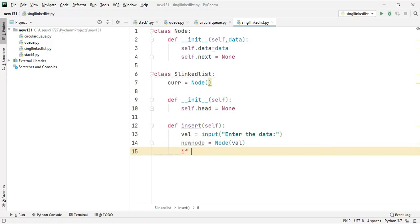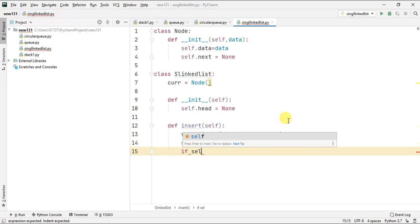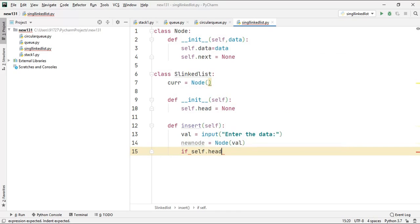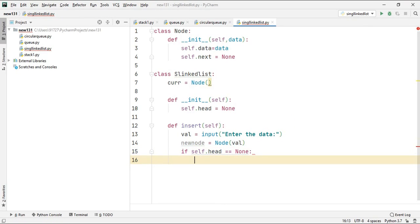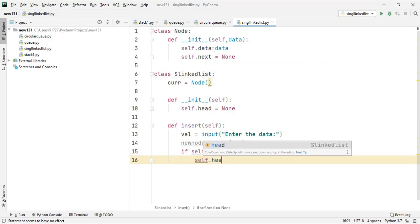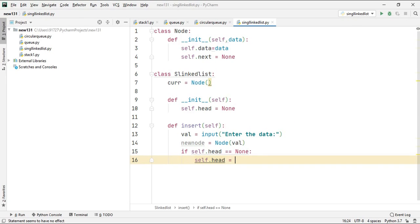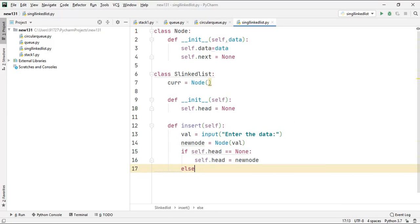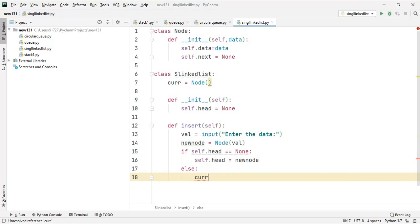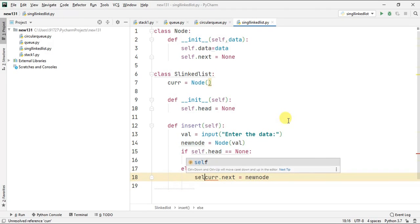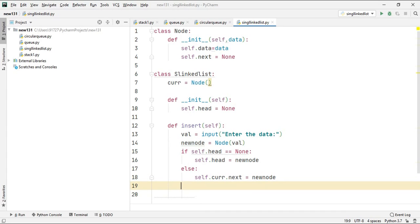Now we check if our head is empty — if head is None, then this new node is the first node, so we put it into head. Otherwise, we put the new node into the next of current. Current always tracks the latest node: every time the function runs it updates current to the new node, keeping track of the end of the list.